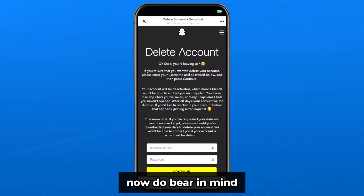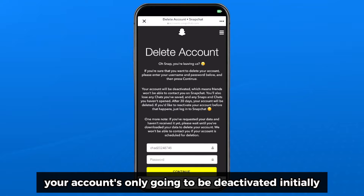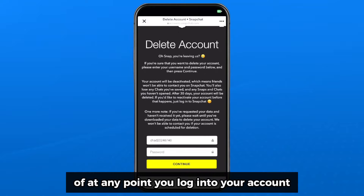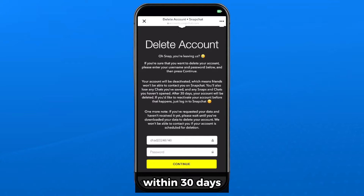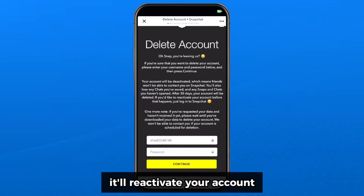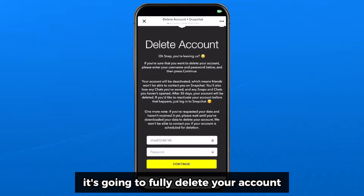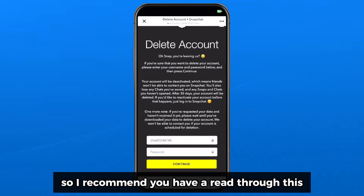Do bear in mind your account is only going to be deactivated initially for 30 days. If at any point you log into your account within 30 days it'll reactivate your account. If you don't log in after 30 days it's going to fully delete your account.